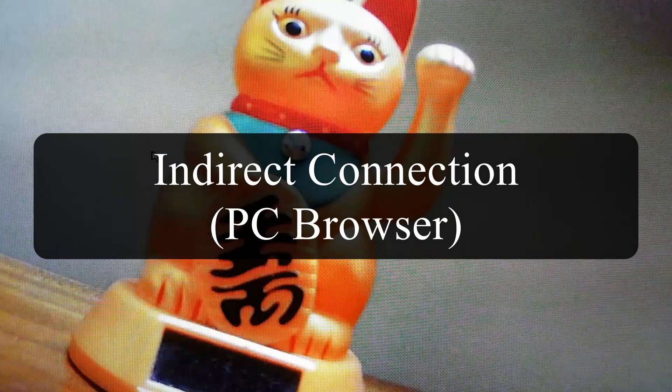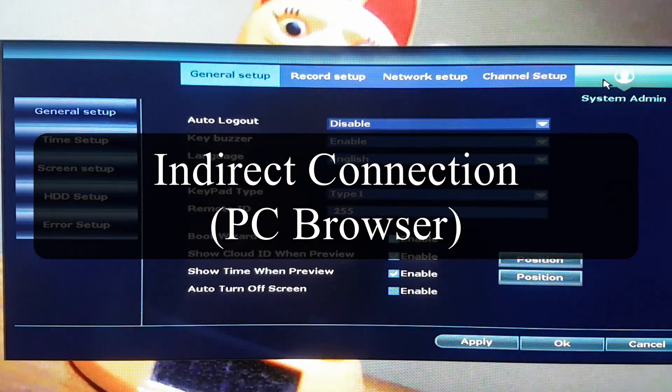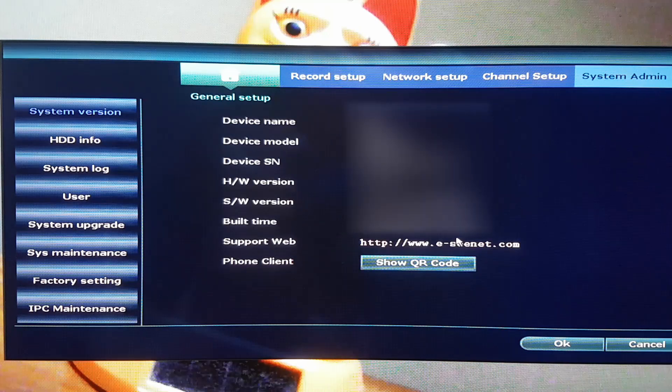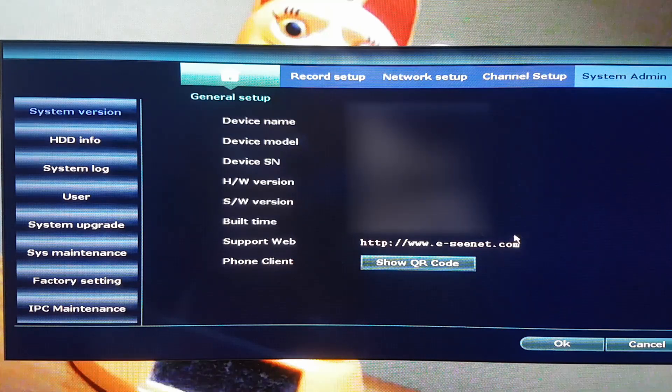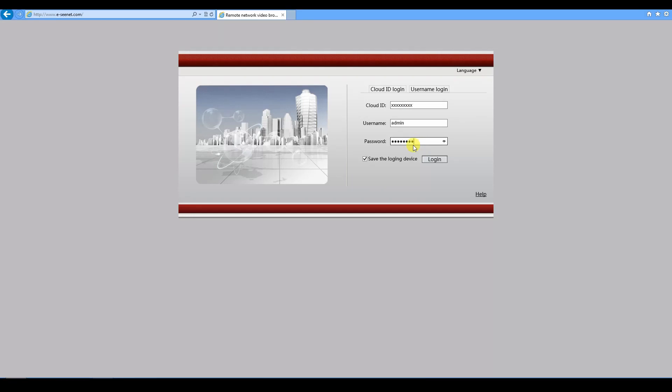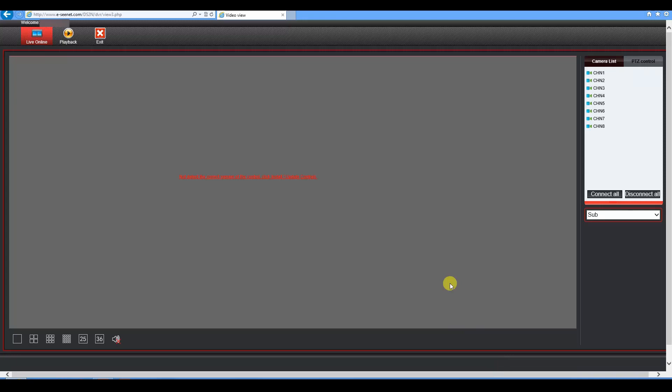The website address to connect to the camera by the indirect route. The password will be stated at the system version or information page. Once we enter the cloud ID and the password just like in the mobile app and after clicking on login we can connect to the device through the third party.